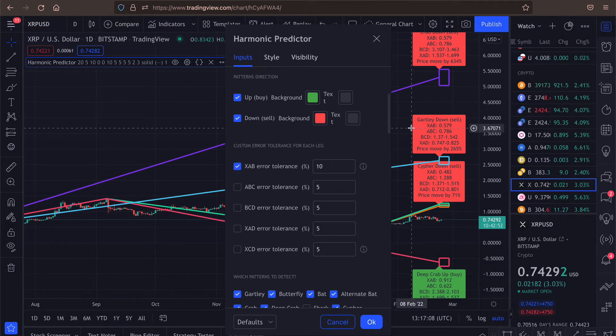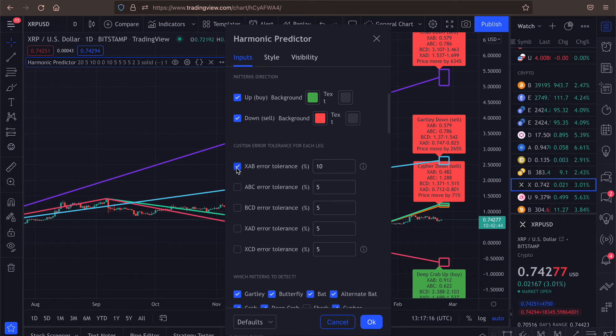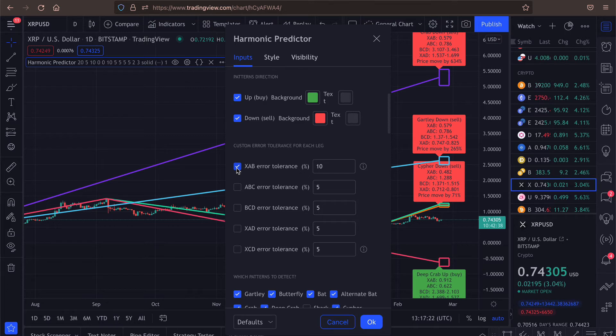And now we can see we have much more patterns found because the error tolerance for this one leg is much higher. Of course, it doesn't really make sense to increase this value, but it might make sense to decrease this value in some case.